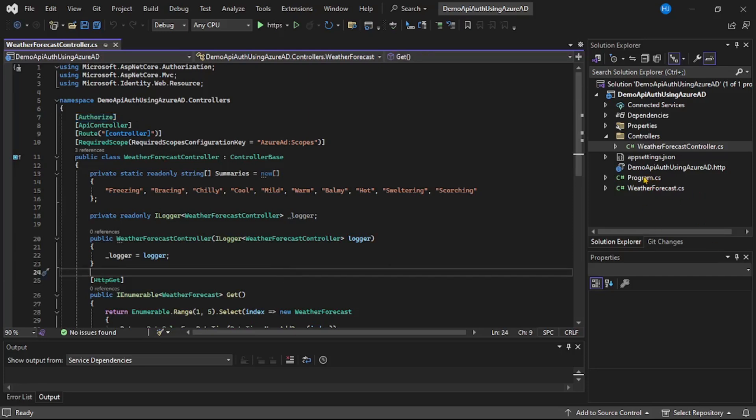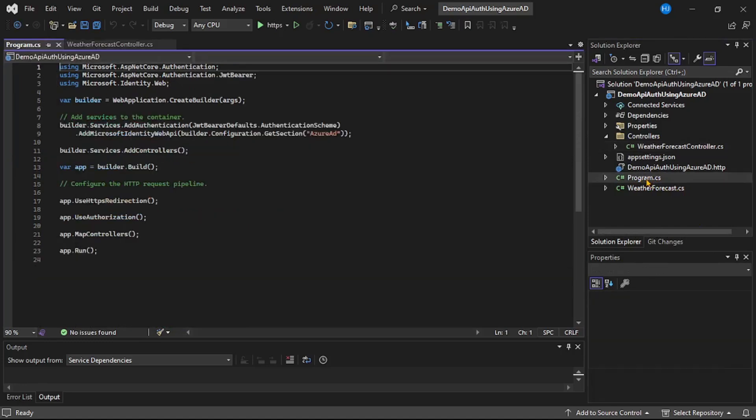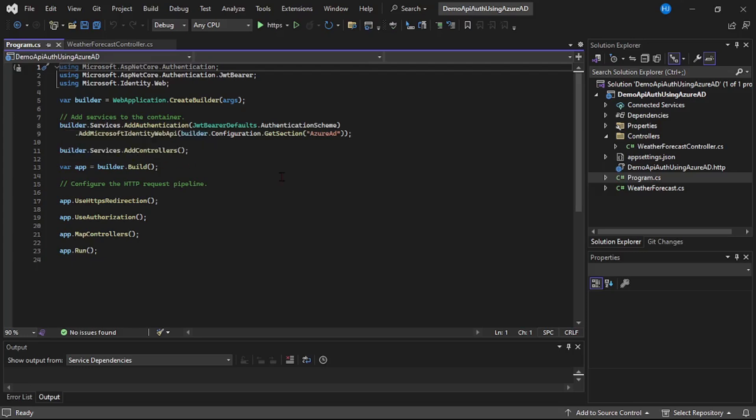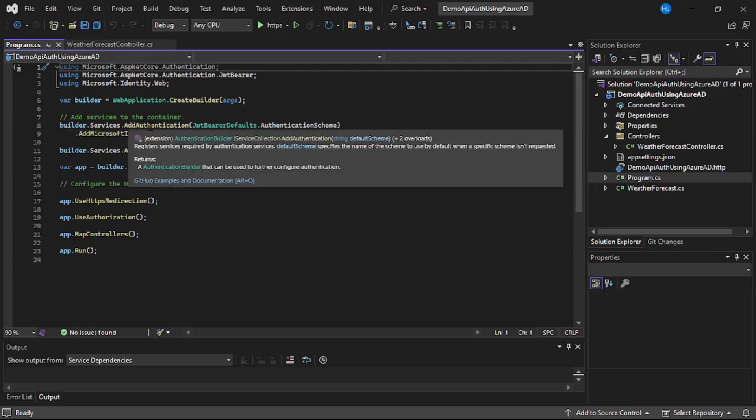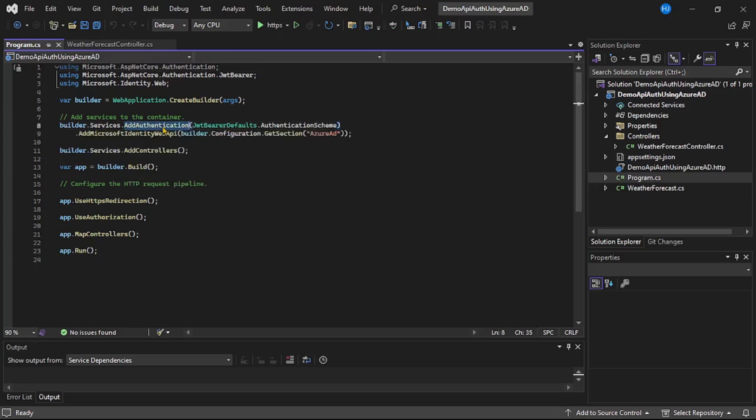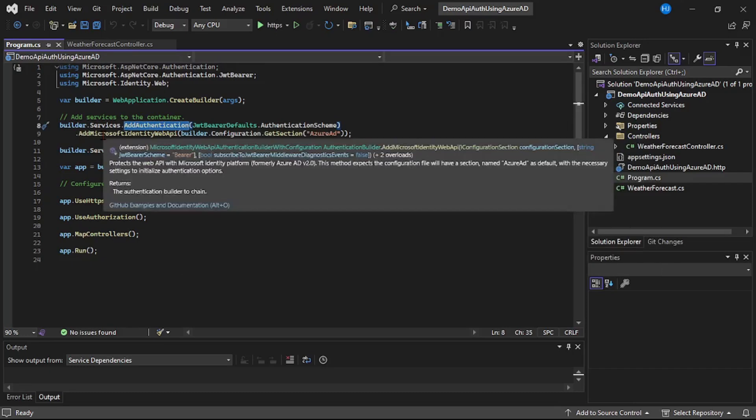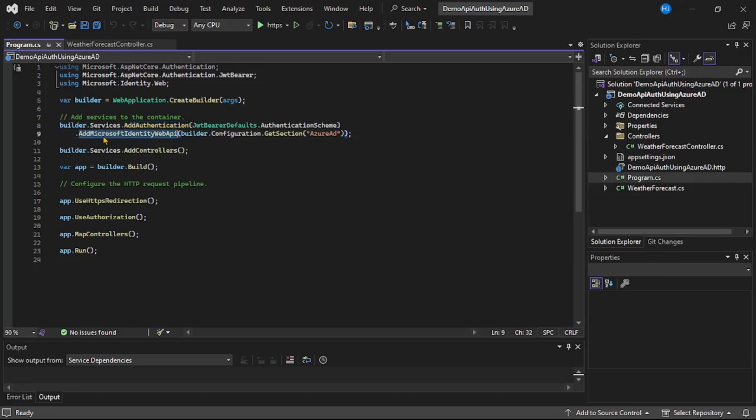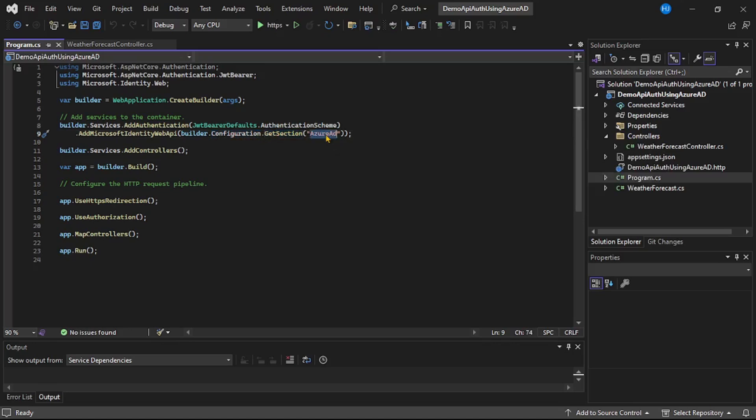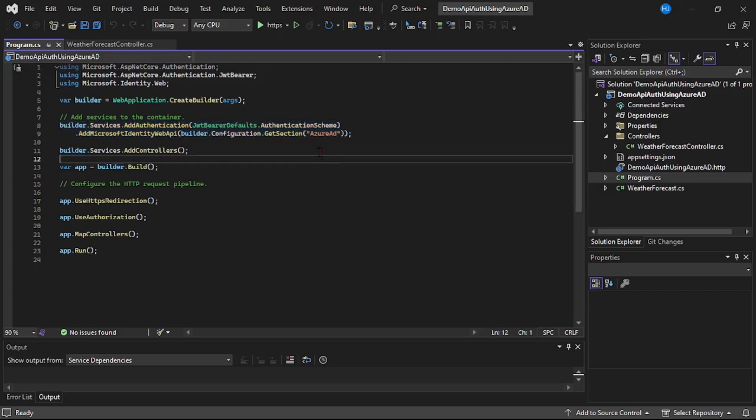And now let's open this program.cs file. Here please observe line number eight and nine. So what it says is builder.services.add authentication. So we have added authentication of type Microsoft identity web API and all the required configuration needed for this Azure AD authentication should be fetched from this section, that is Azure AD. So with these two lines we have added Azure AD authentication in this web API project.